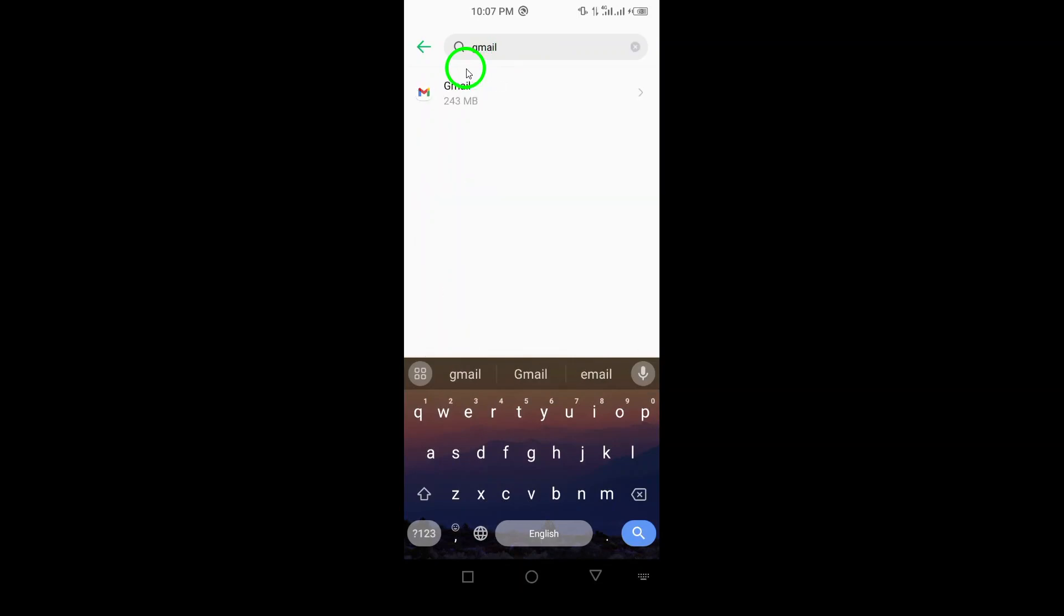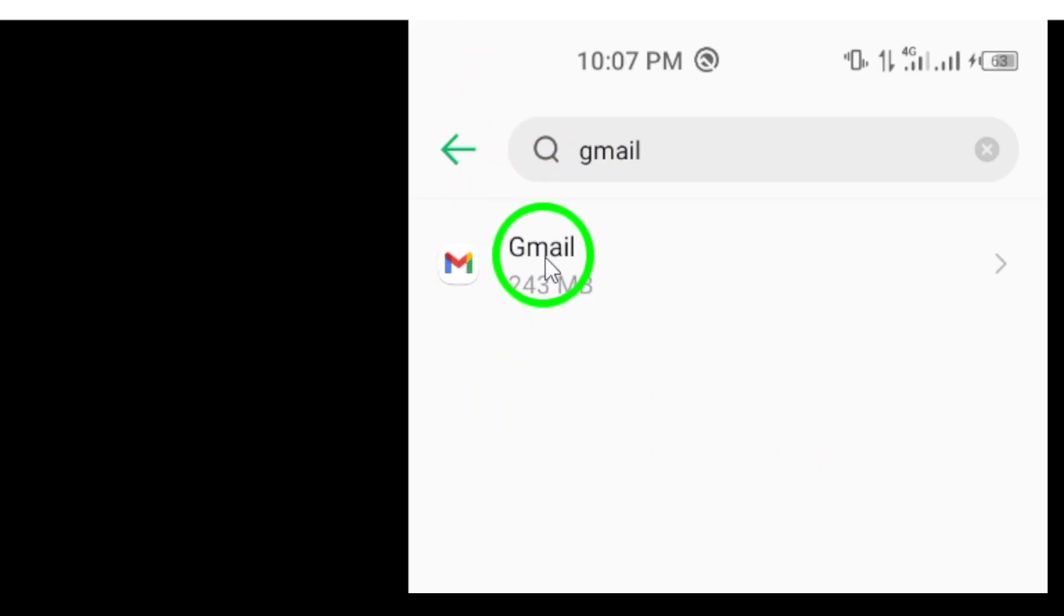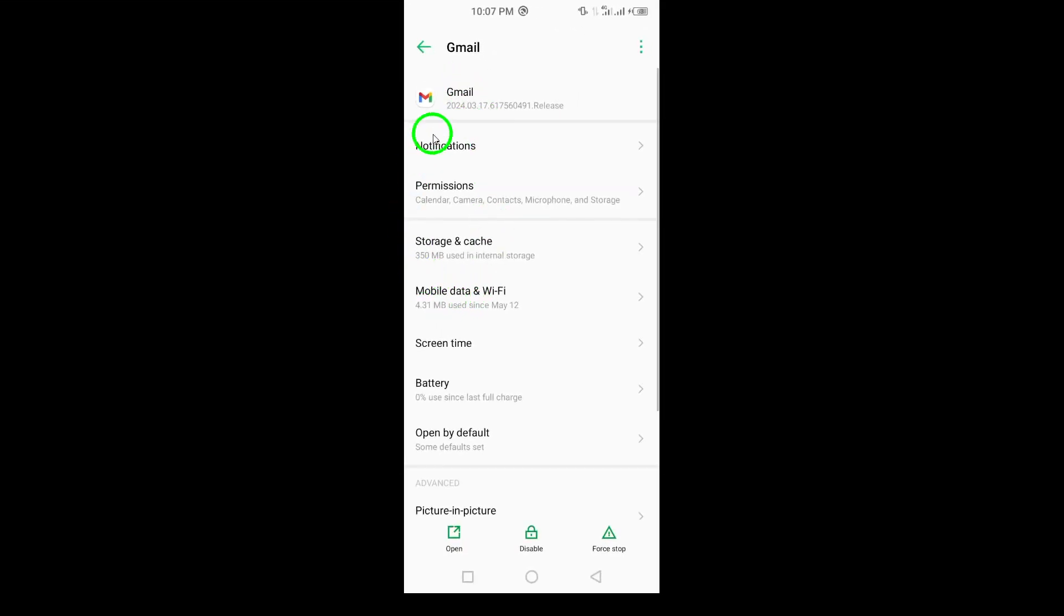Once you're in the Apps section, locate and tap on the Gmail icon. This will bring up the app details, including storage and notifications.